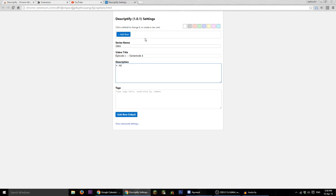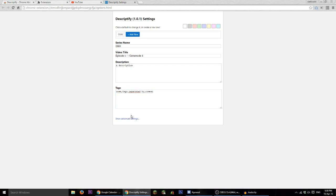A description and some tags separated by commas. So that's just the tag format there. So we can add a new default like that and that's pretty good to go.